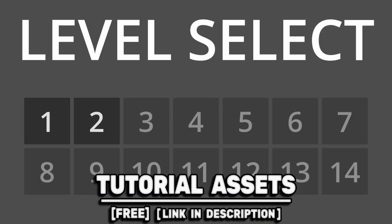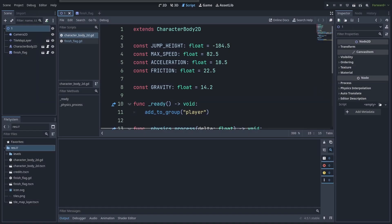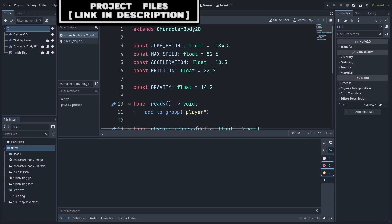You can download the assets in the video for free, link in the description. For a simple level select, we will first create a global autoload script that we can later refer to from every other script and scene in our game.